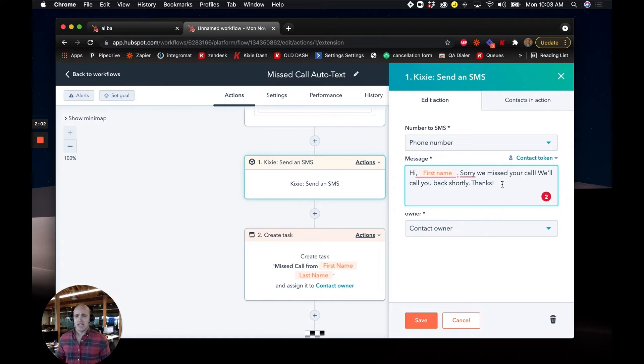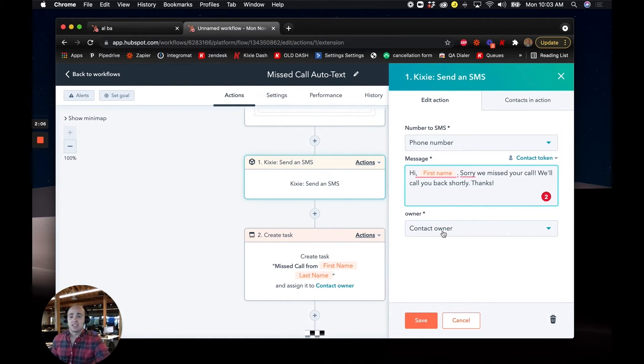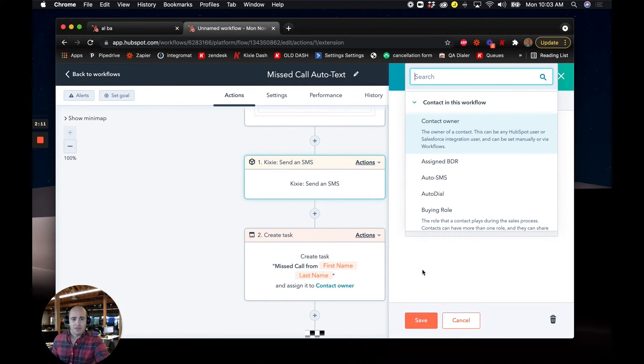whatever makes sense for your text message. And we can decide if we want this text message to come from the default owner or from a custom owner inside of HubSpot.